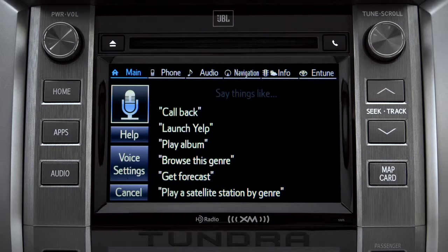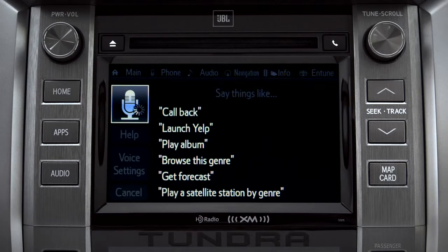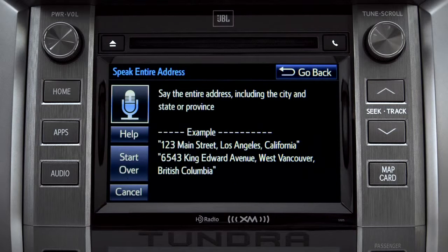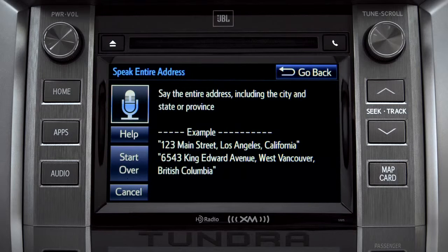Now say, 'Get directions to an address.' The system will prompt: 'For directions to an address, please say the full address, including the city and the state or province.'